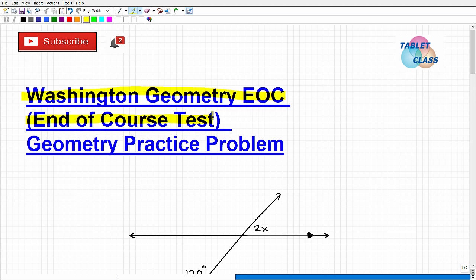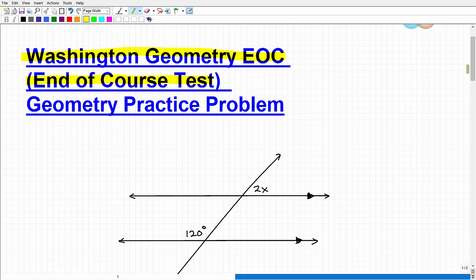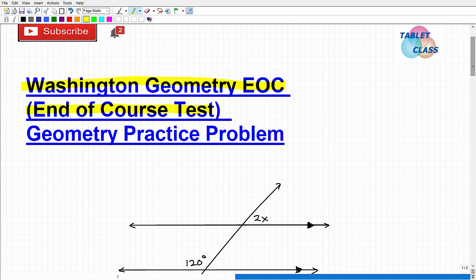If you fail them, you're going to have issues in your high school record. I don't know the specifics in Washington — how it impacts your high school record, completion requirements, and grades — but it does have an impact for sure. By virtue of watching this video, you're trying to prepare for the Geometry EOC. We have a geometry practice problem here that you should be able to handle pretty easily if you're fully prepared for the Washington Geometry EOC.